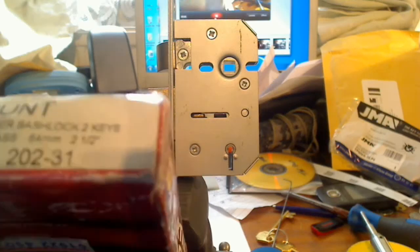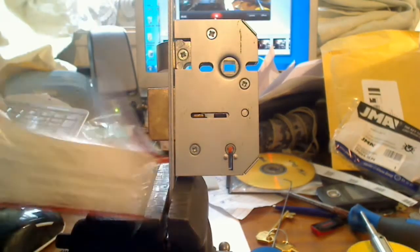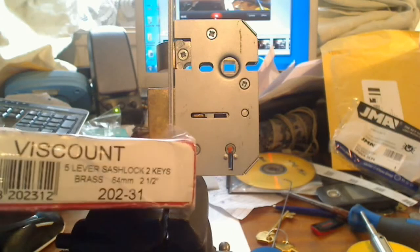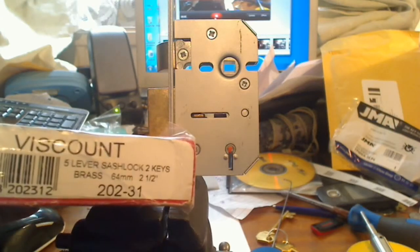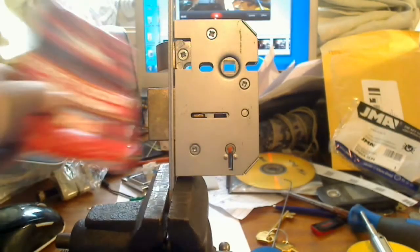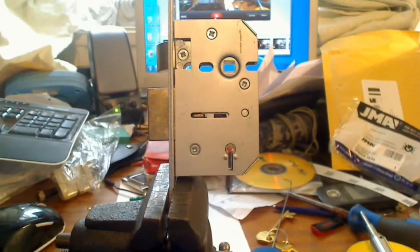Well, I'll do a quick video on this. This is an Era Firecount, it's a 5-lever sash lock, 64mm this one.